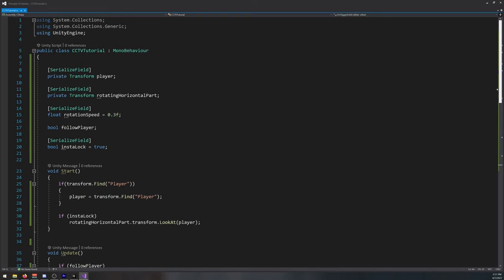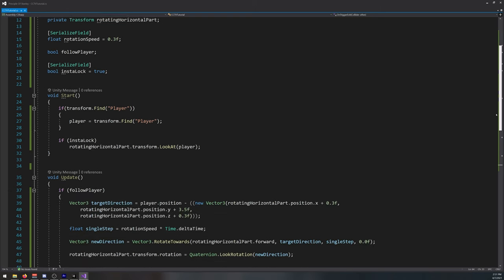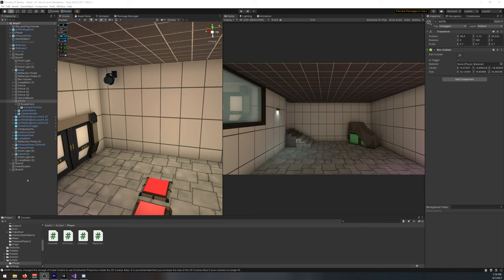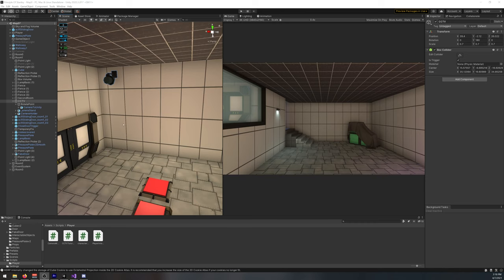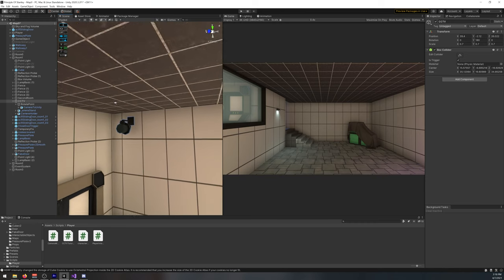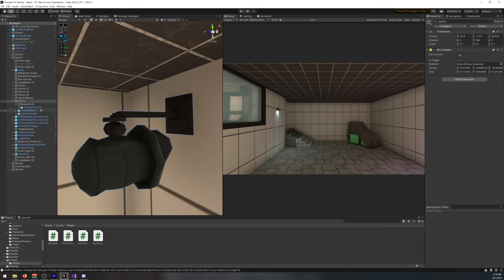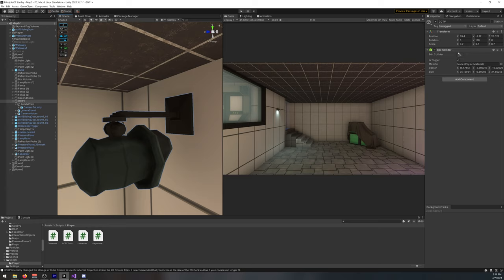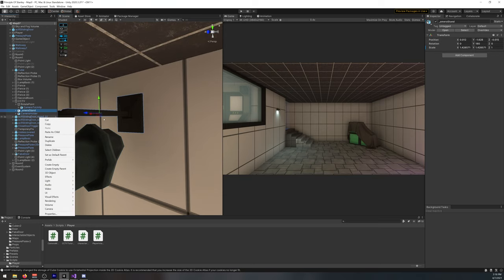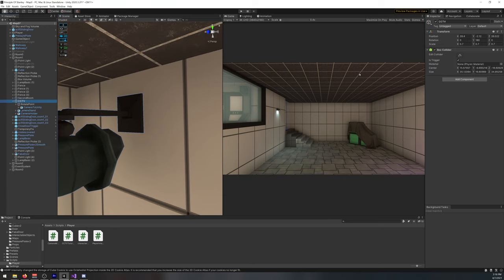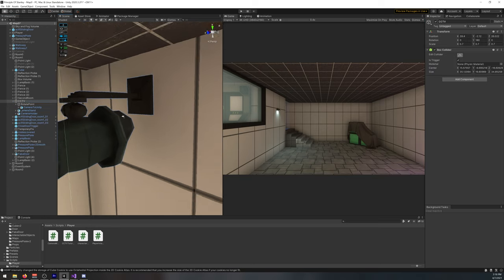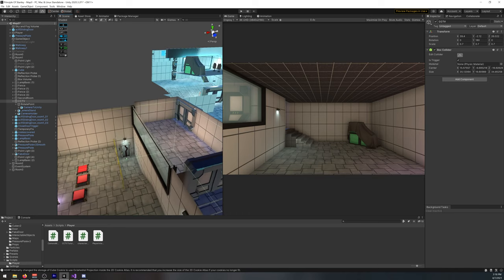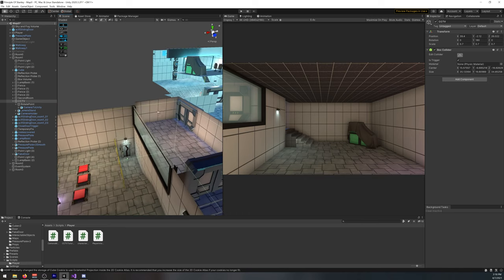Now let's go back to unity and implement this on our model. Now inside unity, here's our model for the camera. It has a box collider.